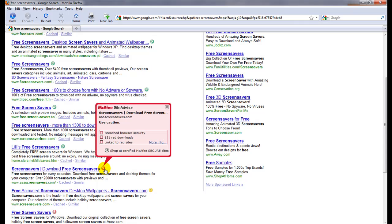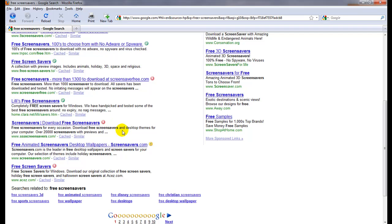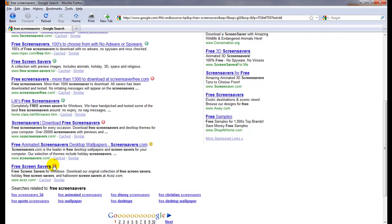Here's another one, aaascreensavers.com. Wow, that one's got 151 red downloads, those are certainly bad. And as you can see peppered throughout here there's more red and yellow.